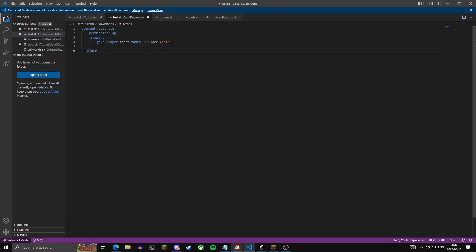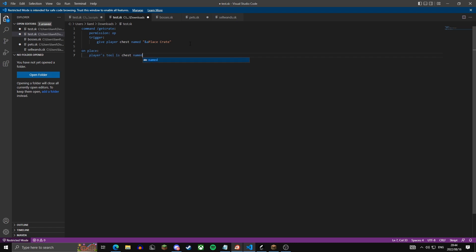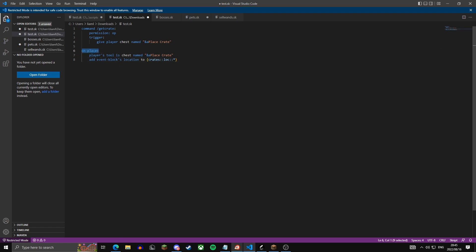The next thing we're going to create is an on-place event, which is the actual creation of the crate. We're going to check if the player's tool is a chest named green 'place crate' — just checking if the held item is the crate. Then we add the event block's location, which is where you placed the block, to a variable called 'crates block' with an asterisk, meaning it's a list variable.